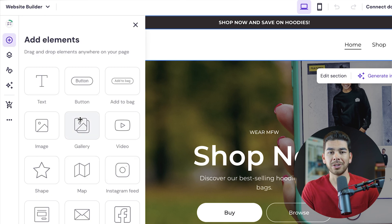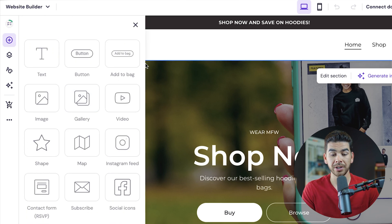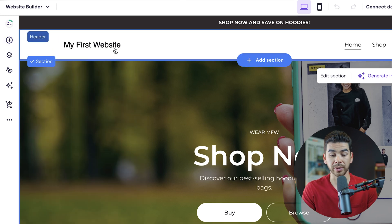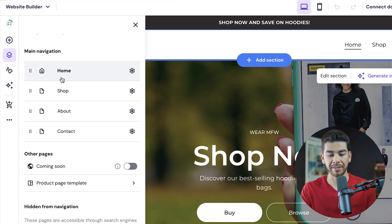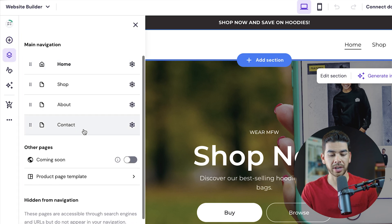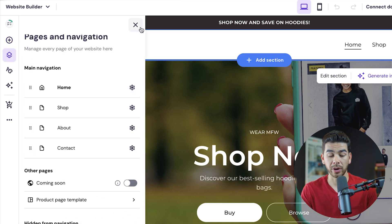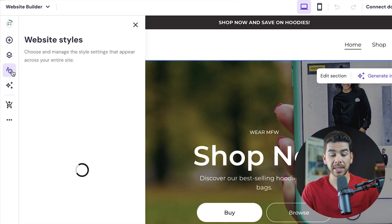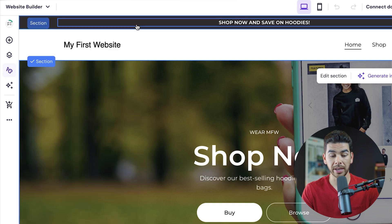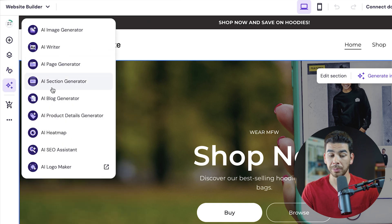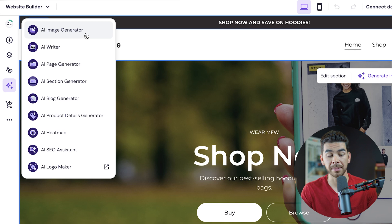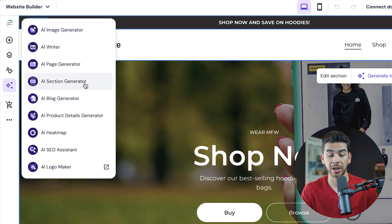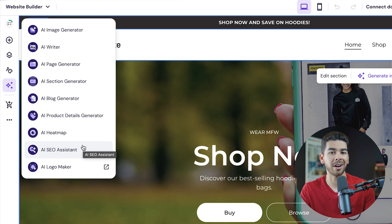The plus icon is going to allow you to add elements onto your site here. So the elements are there. The pages and navigation are here. You can add things, you can take away pages and other things for navigation. The website style is here. You can change these if you like. The AI tools are pretty neat. These are all the AI tools that are included with that business plan, like the AI image generator, the AI writer, the page generator, blog generator, section generator. All of these are really helpful in creating content for your site.